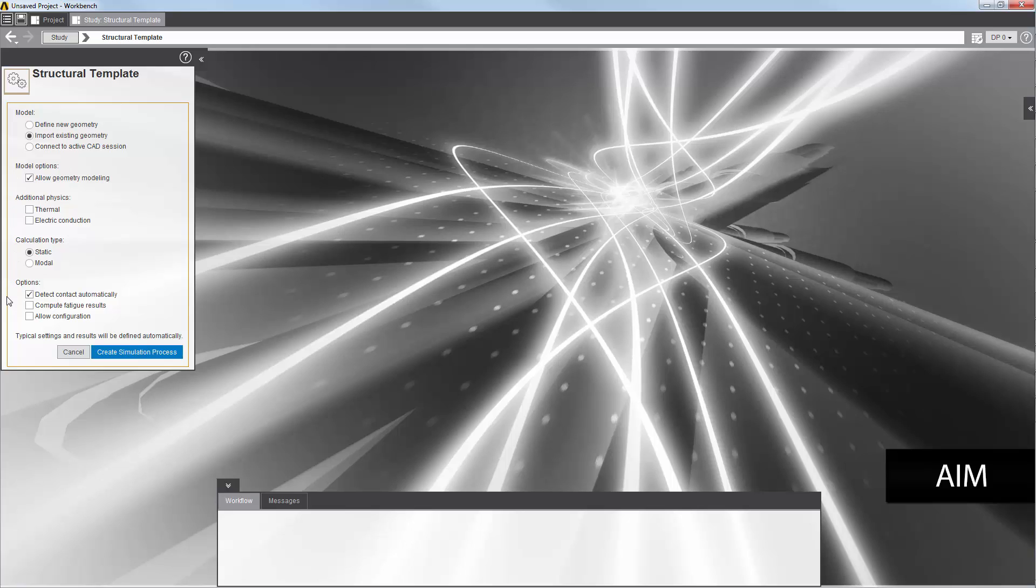On the options list, I specify that I'd like to compute the fatigue results as part of the template process.